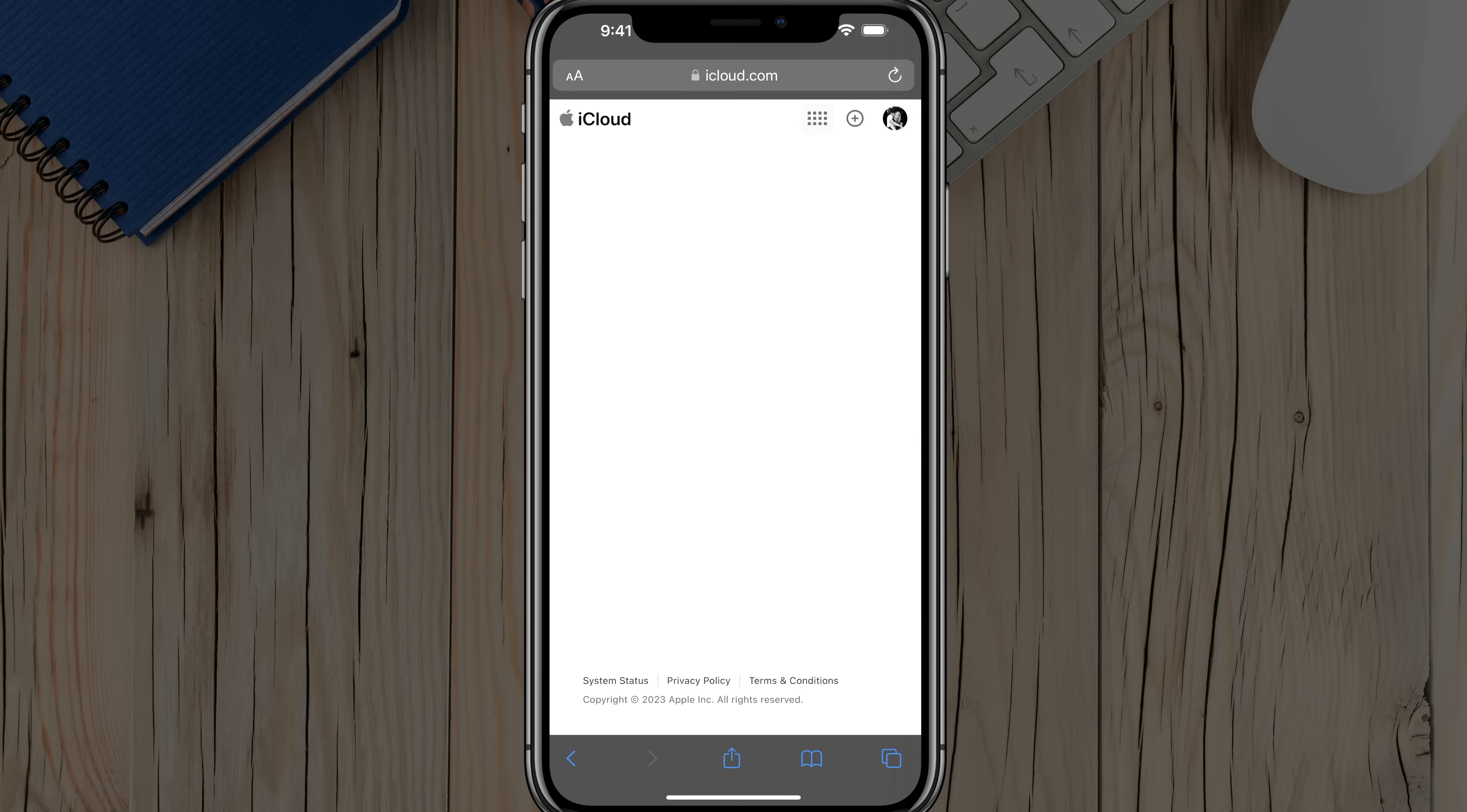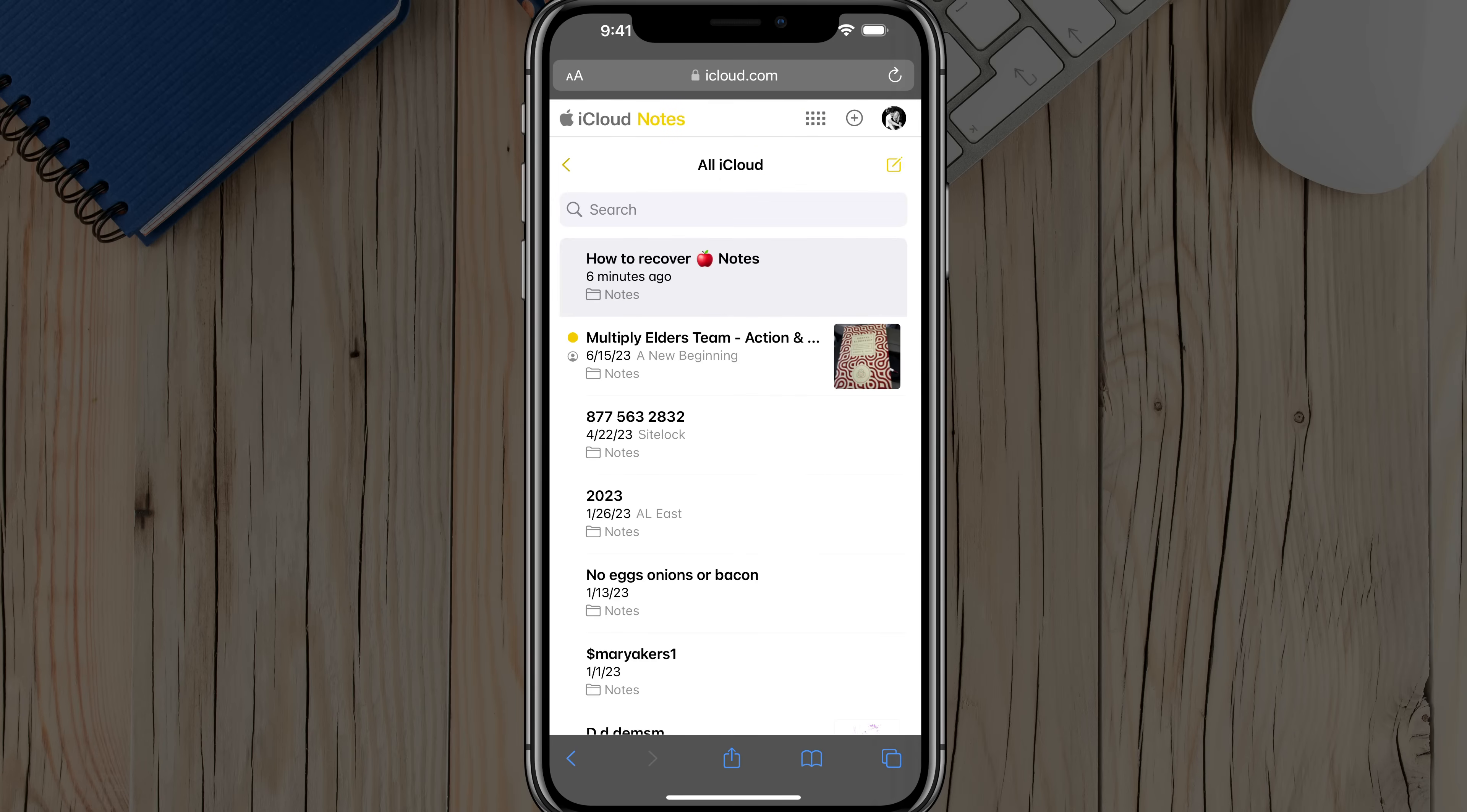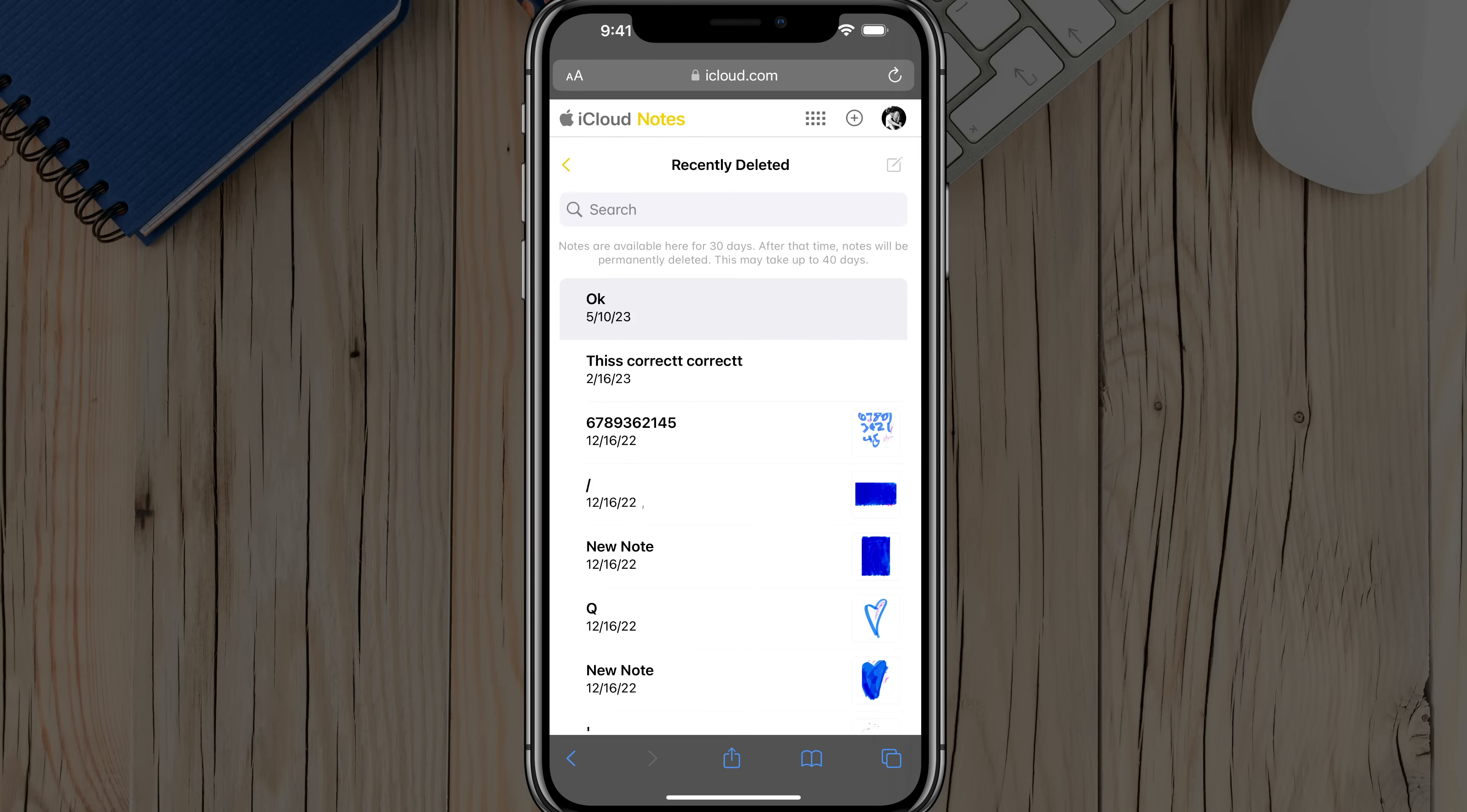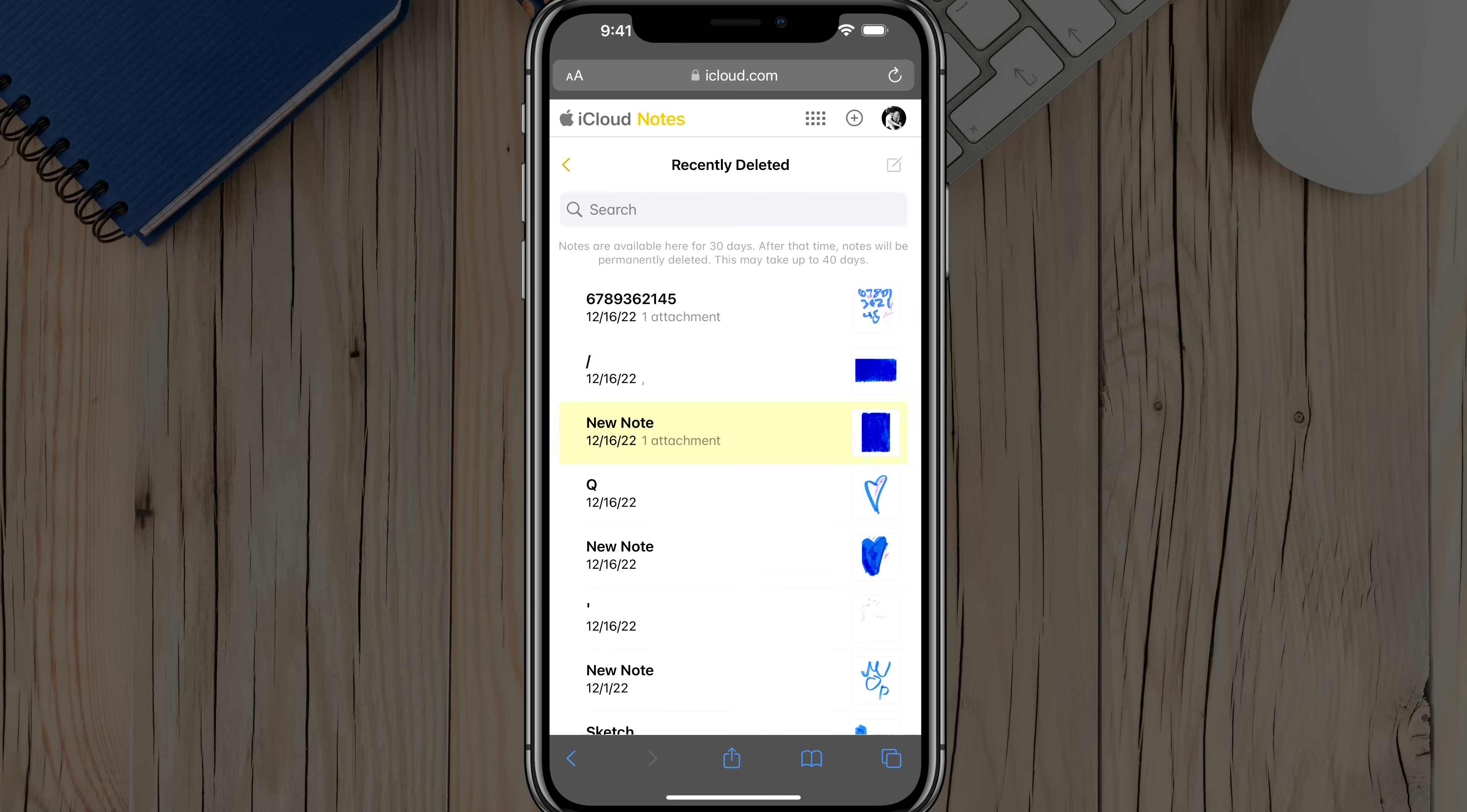You need to tap on Notes. It'll take you directly to the web version of Notes. And as you can see, here we are within our notes. And then what you would want to do is just continue to hit that back arrow there until you see the option there that says Recently Deleted, and then just tap on the Recently Deleted option there. And you can see the ones that have recently been deleted.